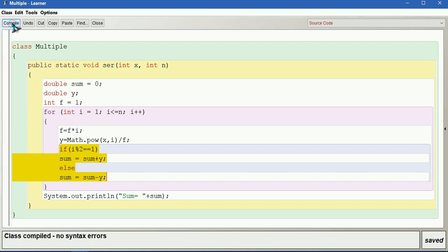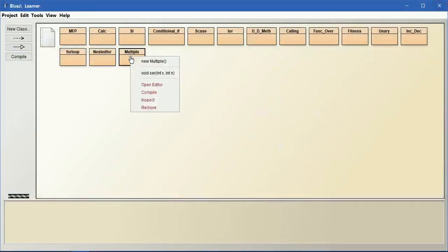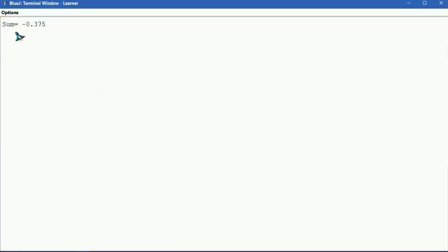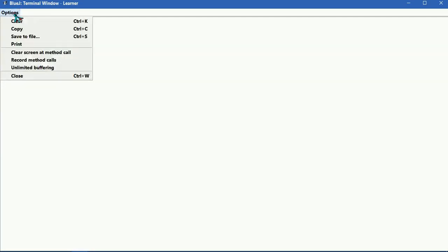Let us compile and run this. You can check manually whether the answer is correct or wrong for a few terms. Let us have x as 3 and n as 4 terms. You can see the sum is equal to minus 0.375.